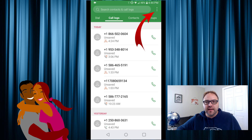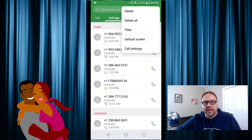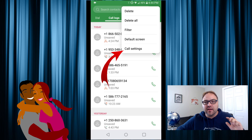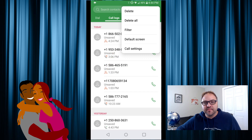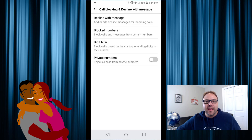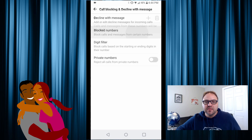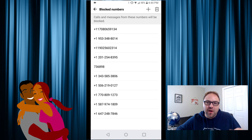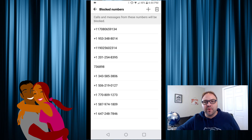Once that's clicked, a whole new menu is gonna come up and there's one that says Call Settings — go ahead and click Call Settings. Further down there's one that says Call Blocking and Decline with Message; click on that.